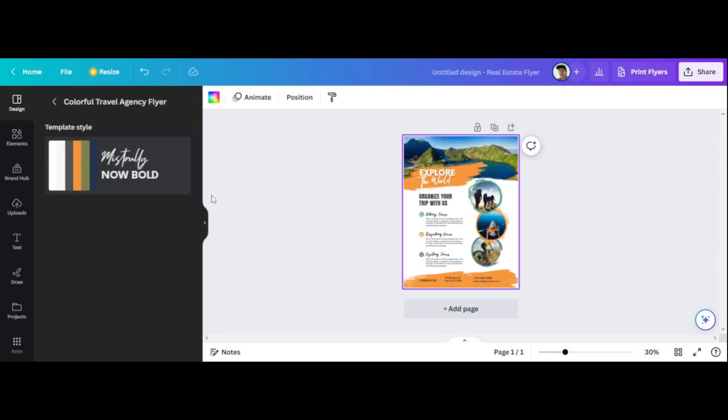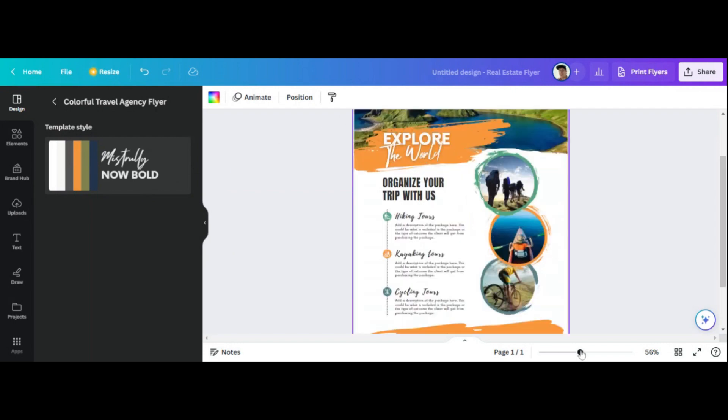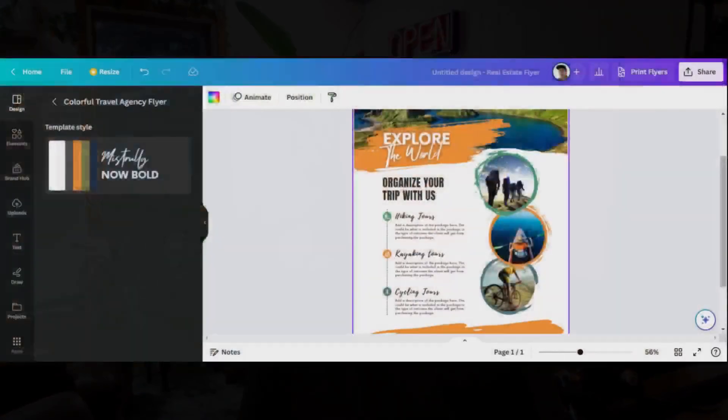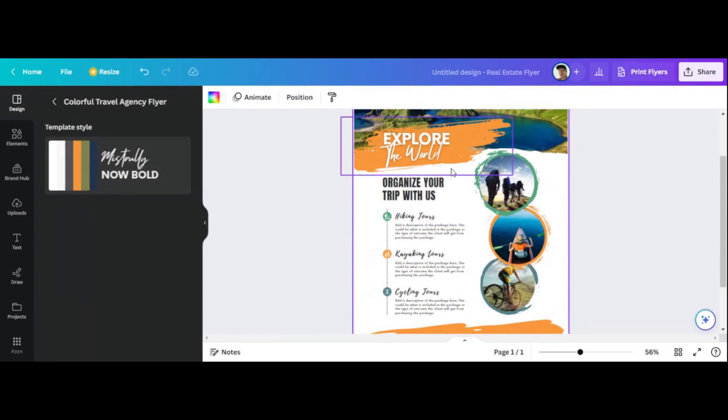And then you just click on it and you can zoom in using this little tool here. And guys, the thing with Canva which is really cool is you can edit everything. Like it's absolutely ridiculous. That's why Canva is so amazing. Like I can take this flyer right here and I can create it into whatever I want using this Canva tool.